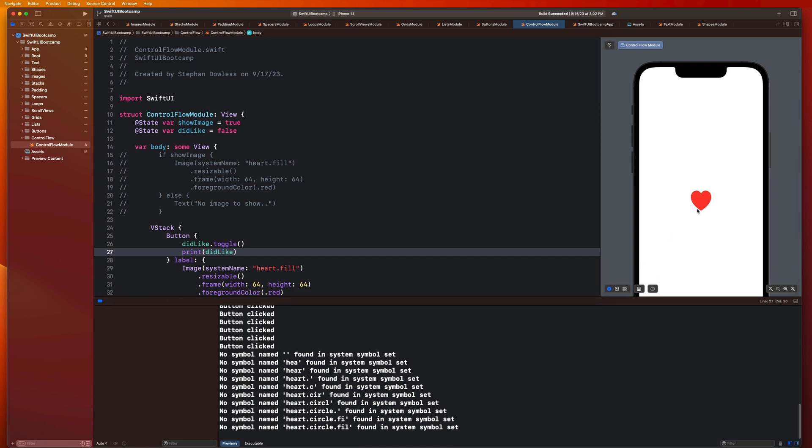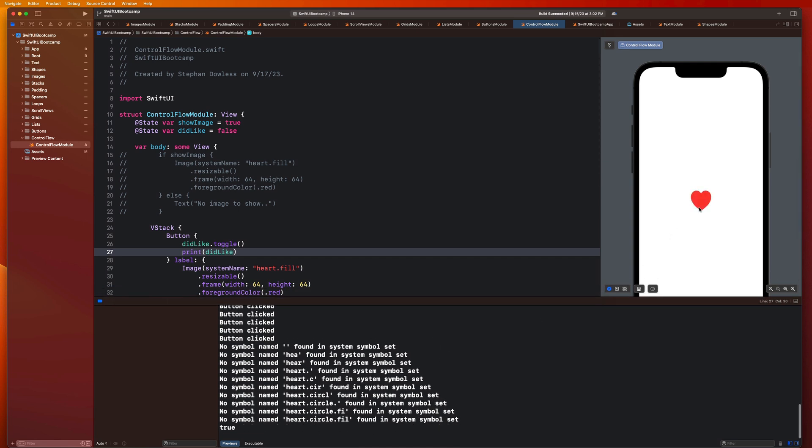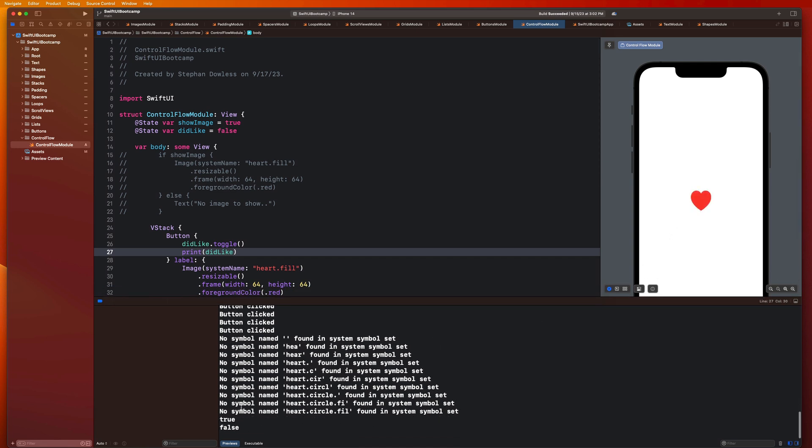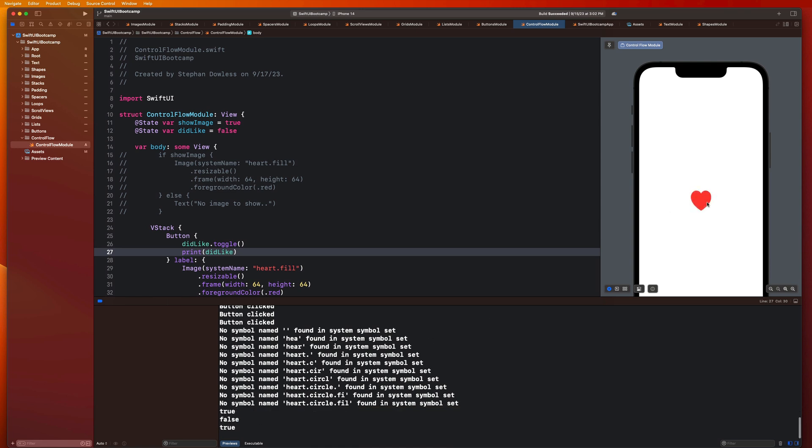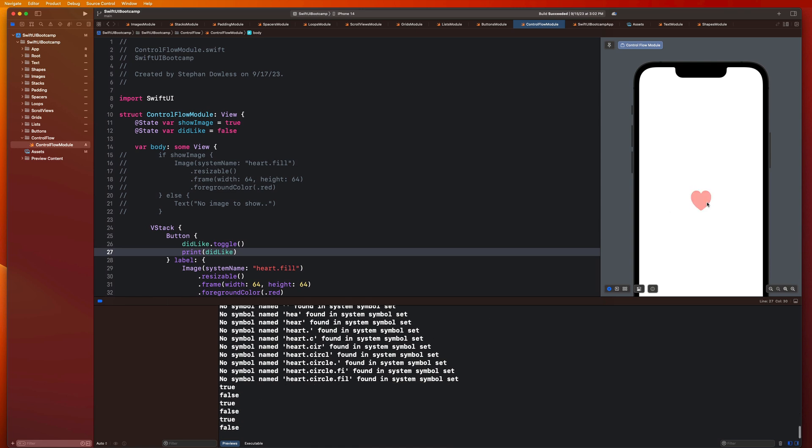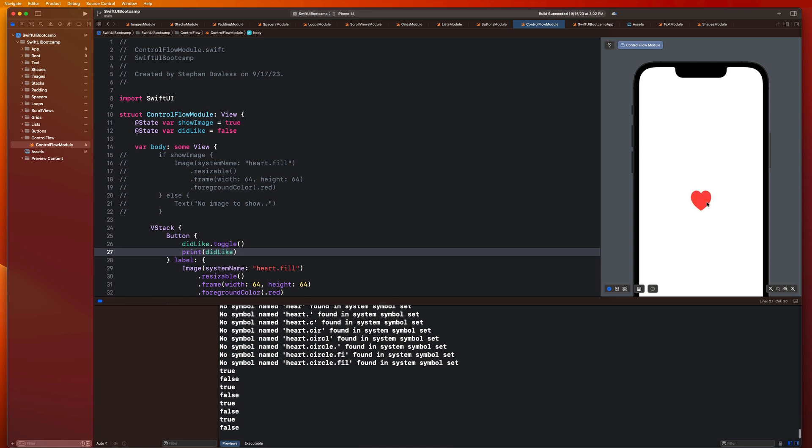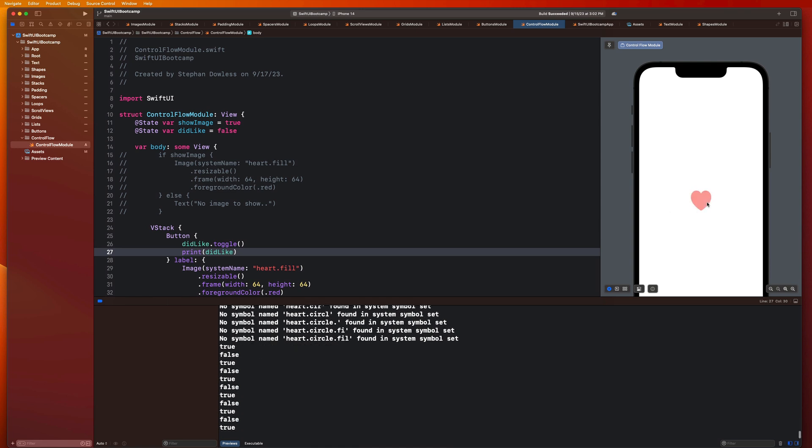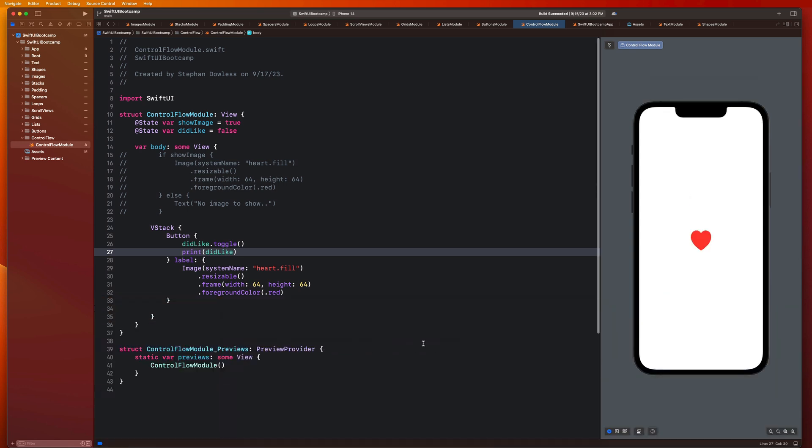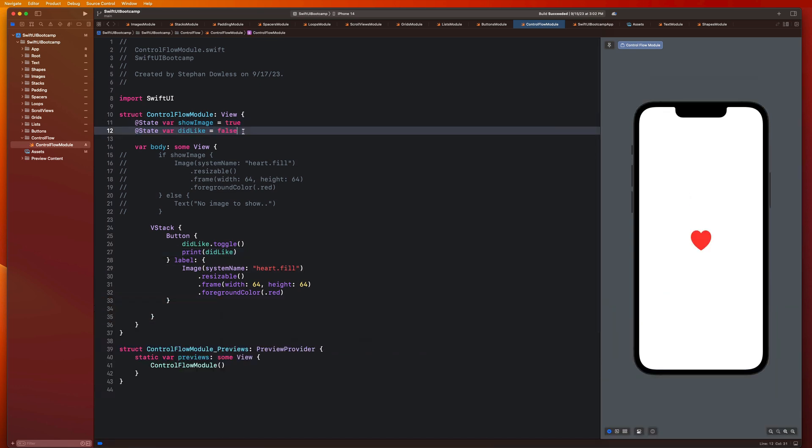So this toggle functionality, it just takes the current state of the Boolean variable and makes it the opposite of what it currently is. So if it's false, it changes to true. And if it's true, it changes back to false. So let's go ahead and we can just print out our didLike. You see that it is toggling back and forth between true and false.